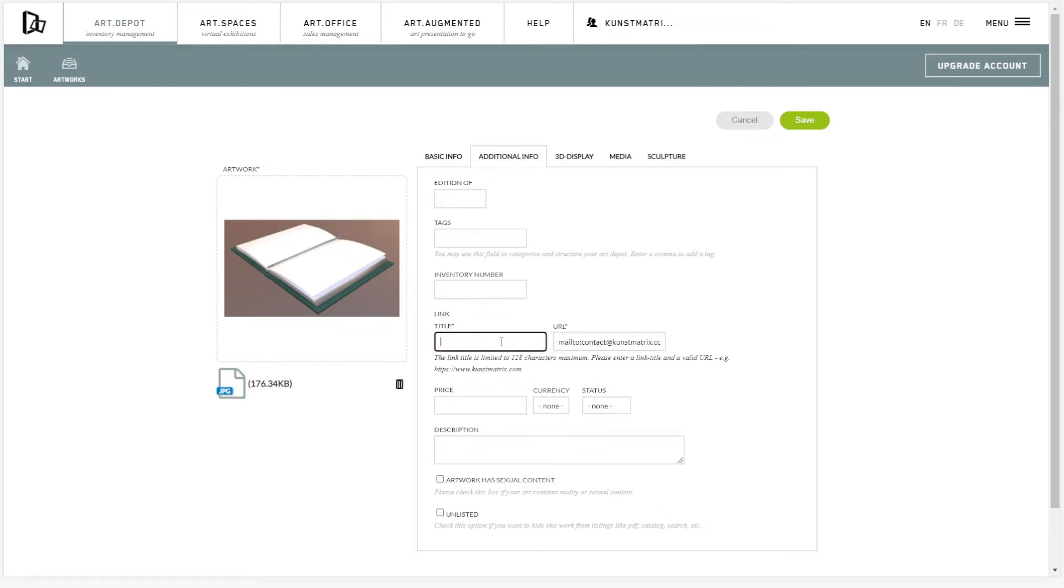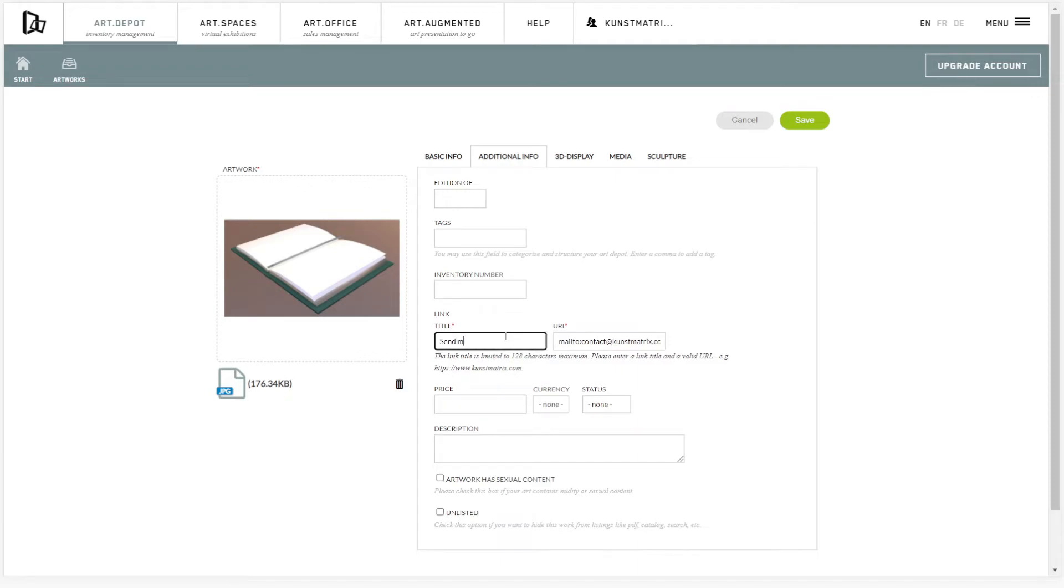Edit the label text and maybe encourage your guests to drop you a line with a few words in the text field. Activate Unlisted to keep it out of the artwork catalog and general searches.